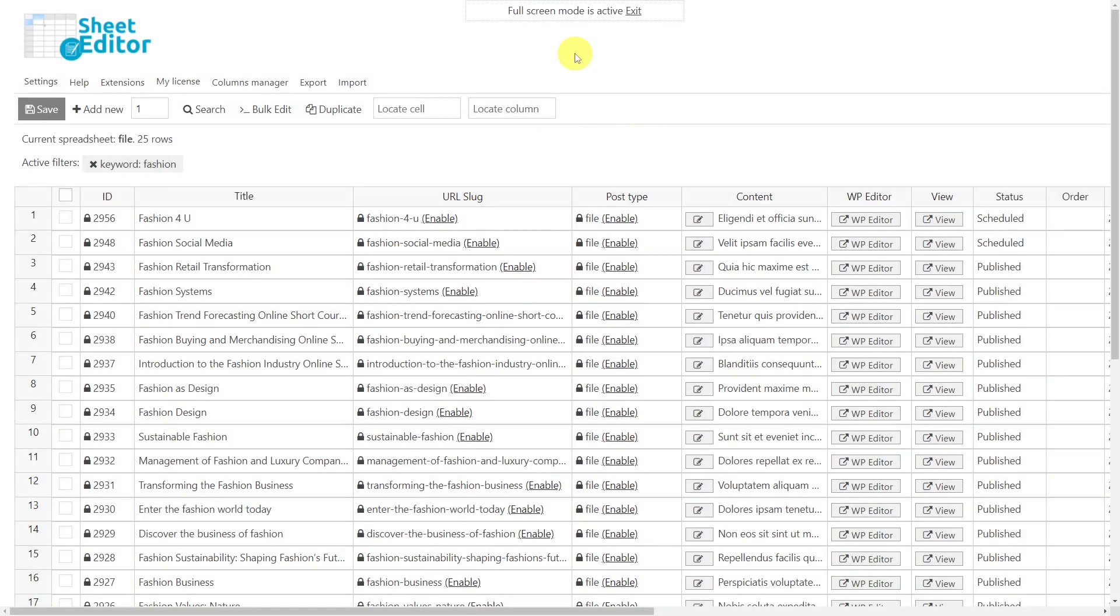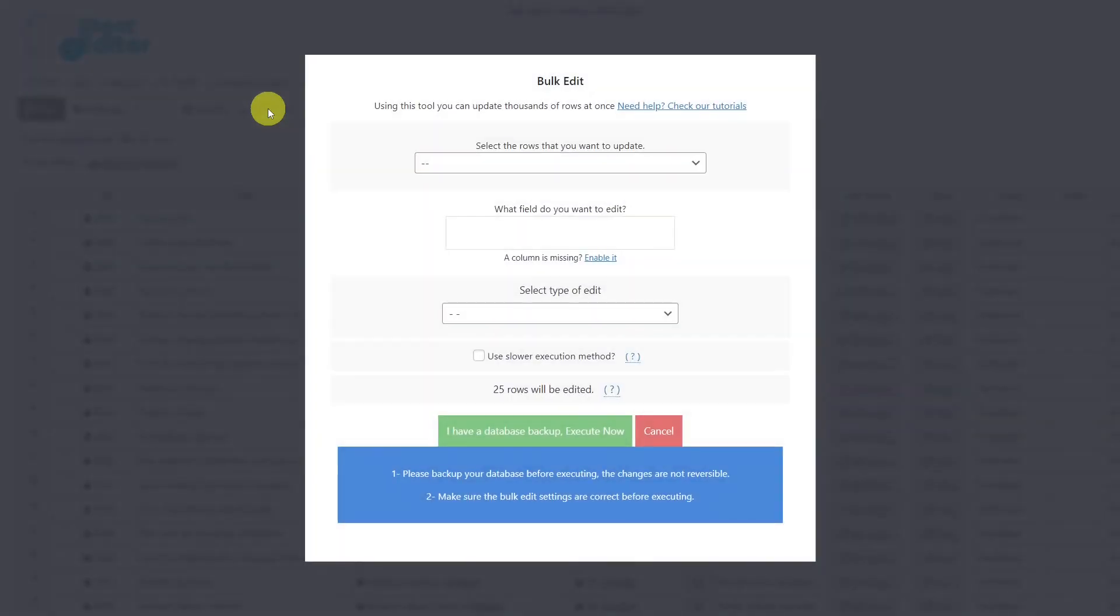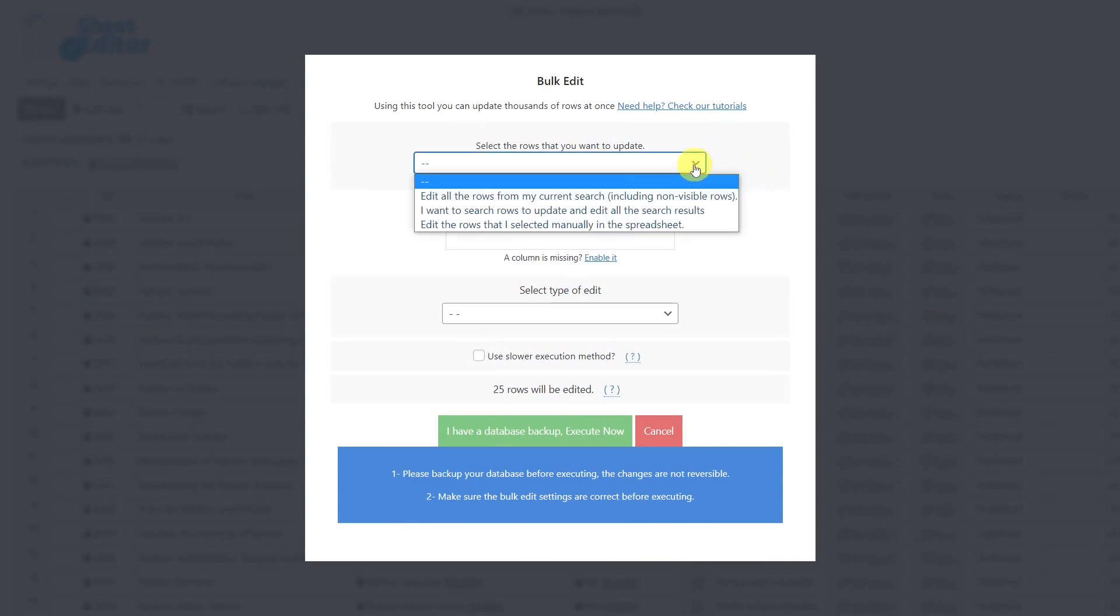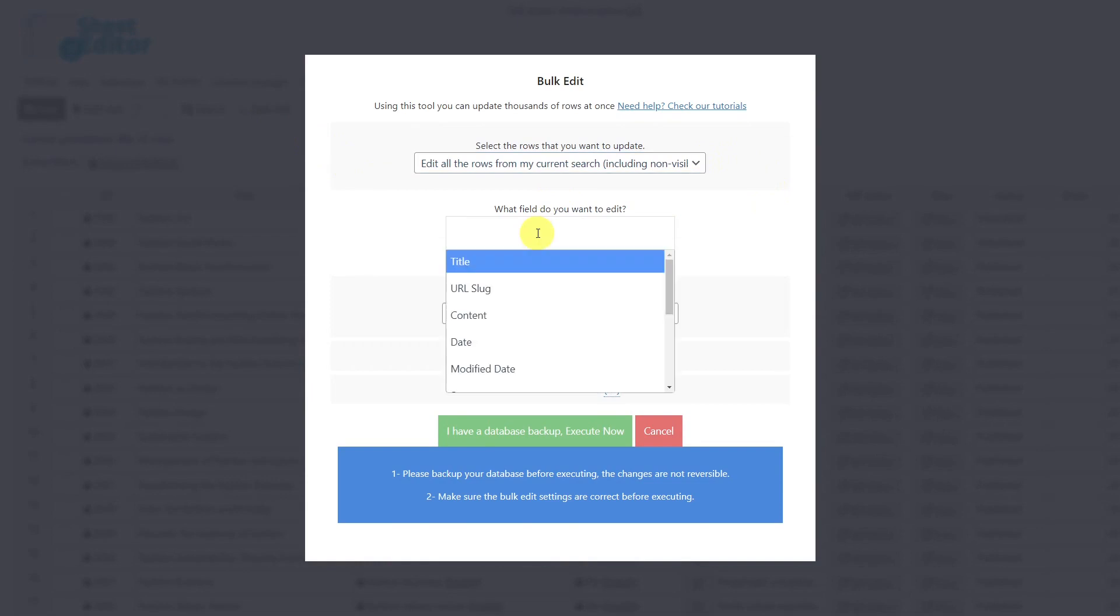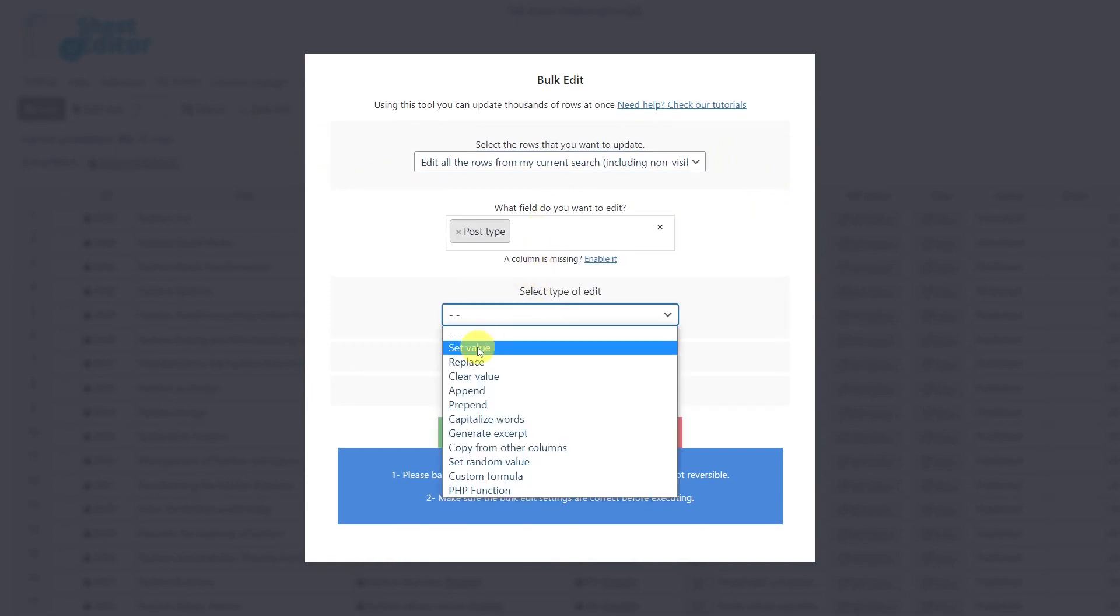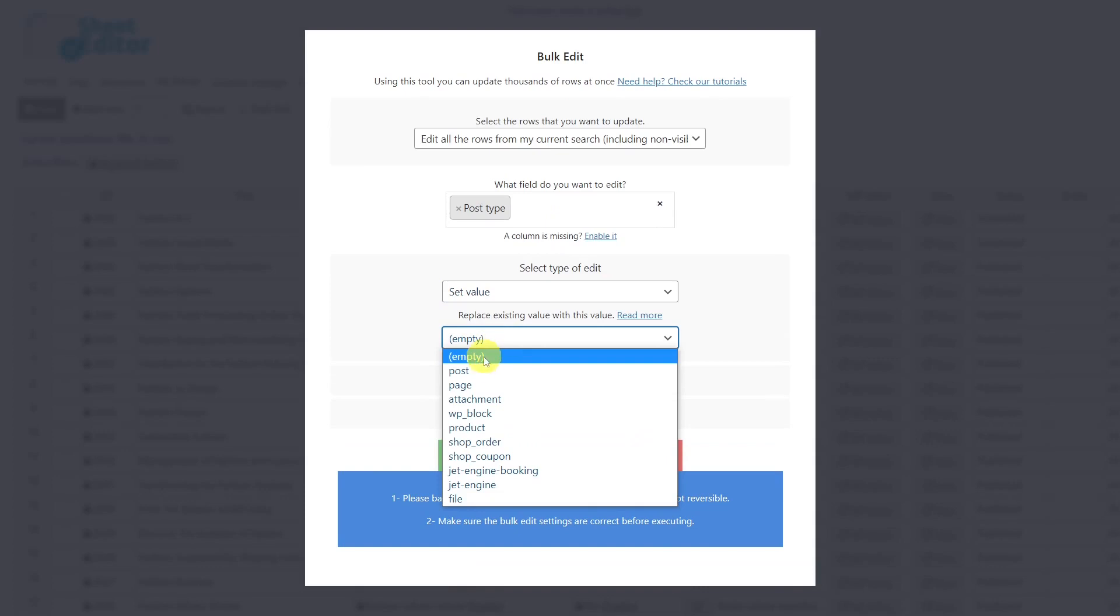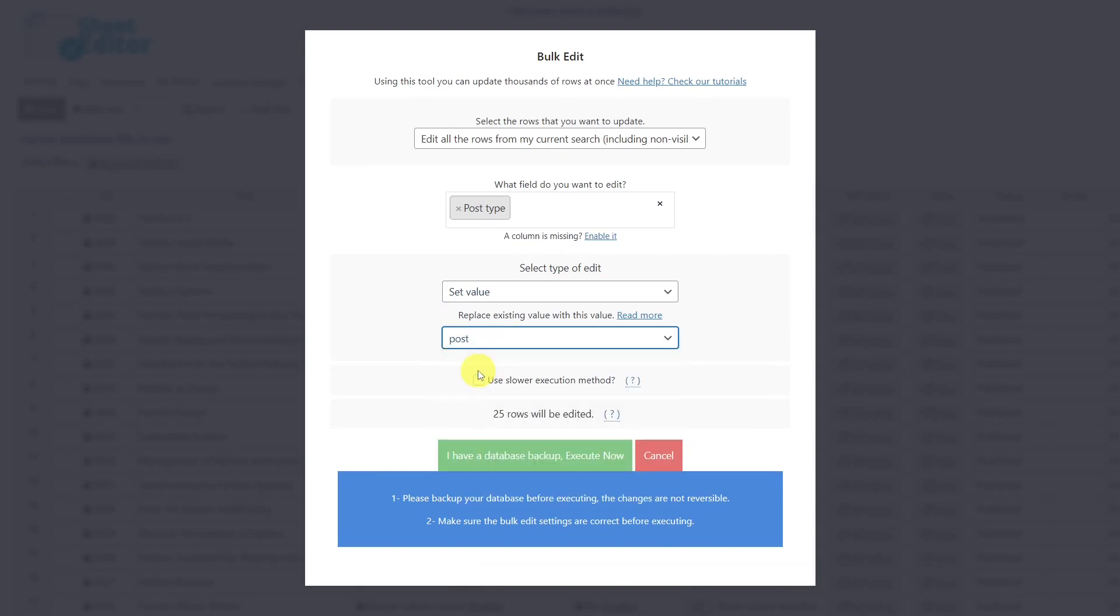To convert or bulk change the post type of all the posts you have selected, you need to start by opening the bulk edit tool. After that, you'll select the posts you want to edit. In this case, I'll edit all the posts of my current search. The field to edit is post type. Select set value. Choose the new post type from the drop-down menu. Finally, execute.